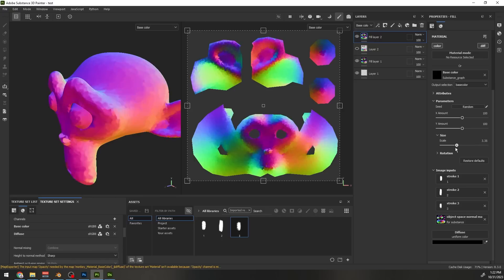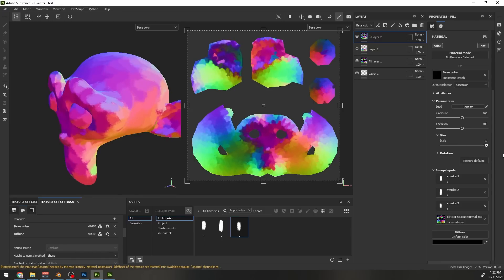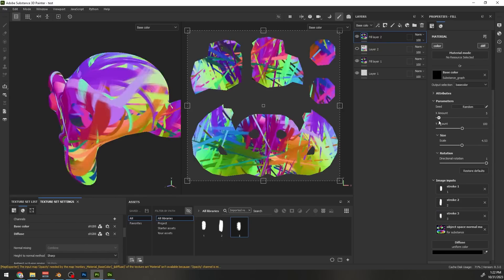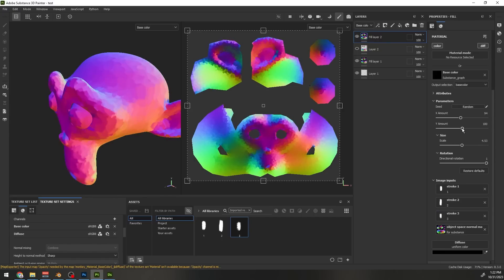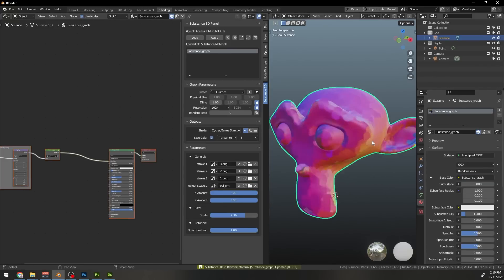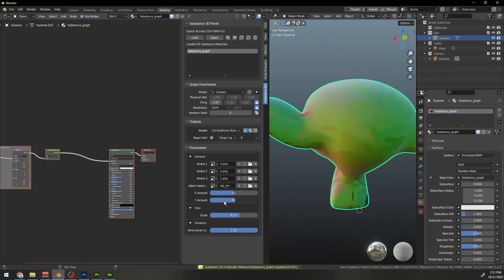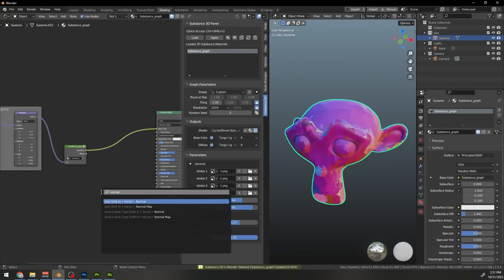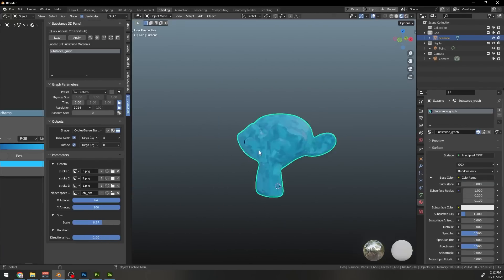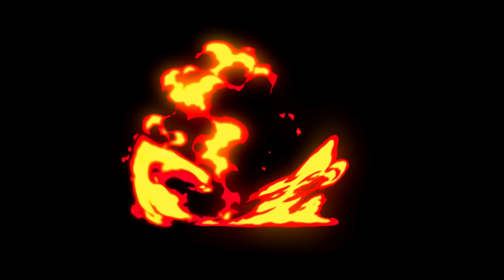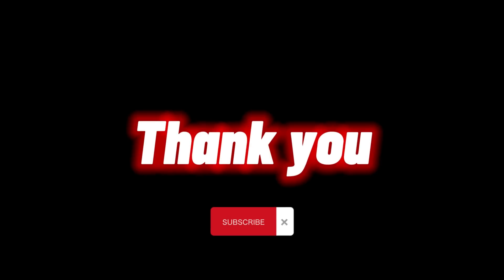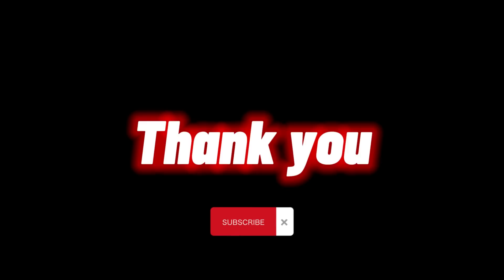You can also use that file in Substance Painter and use it as you would use a smart material. In Blender you would get something like this in Shader Editor where you are able to easily tweak different options for variety. Thank you so much for watching this video. If you learned anything or have any question let me know in the comments.